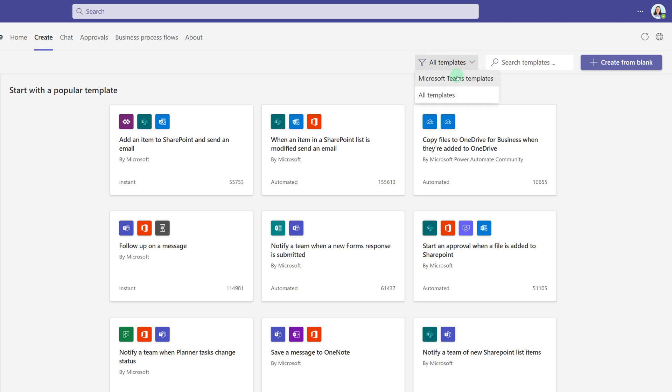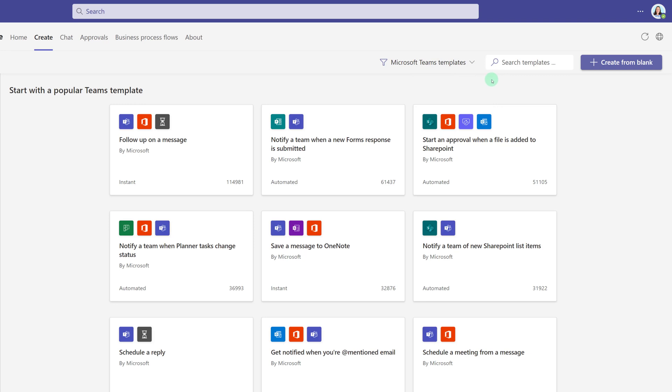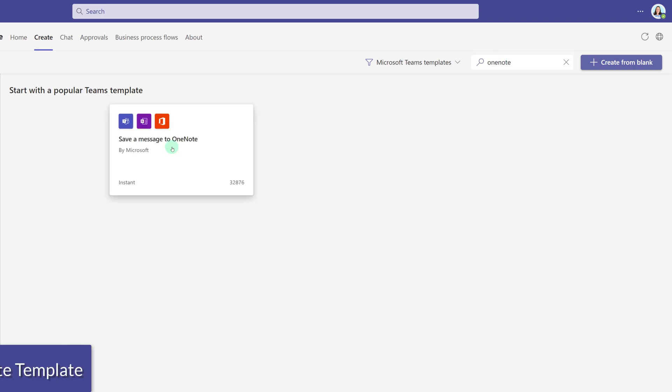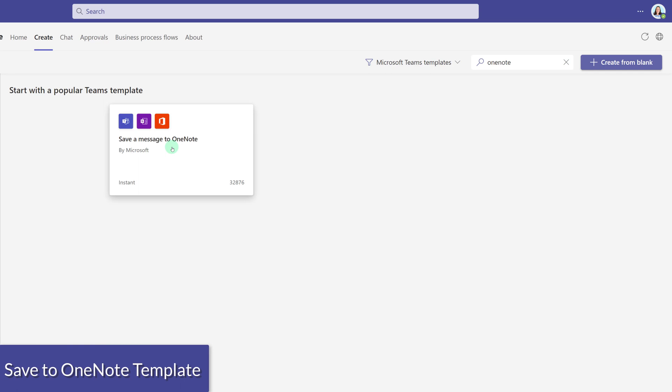For now, we're going to stick with Microsoft Team Templates. Another option you have is to search for templates. So I know I want to do something with OneNote, but I may not know exactly where in the menu it is. By using the search feature, I have quickly found the template that I'm looking for.